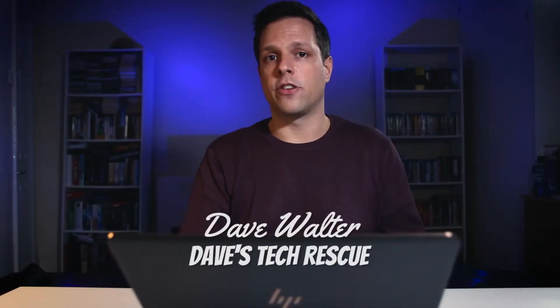This is Dave's Tech Rescue, where I solve your problems with computers, internet and technology. If you have a question you'd like to ask me, leave it in the comments below and I'll do my best to answer it. And remember to subscribe so you don't miss my next video where I might be answering your question.